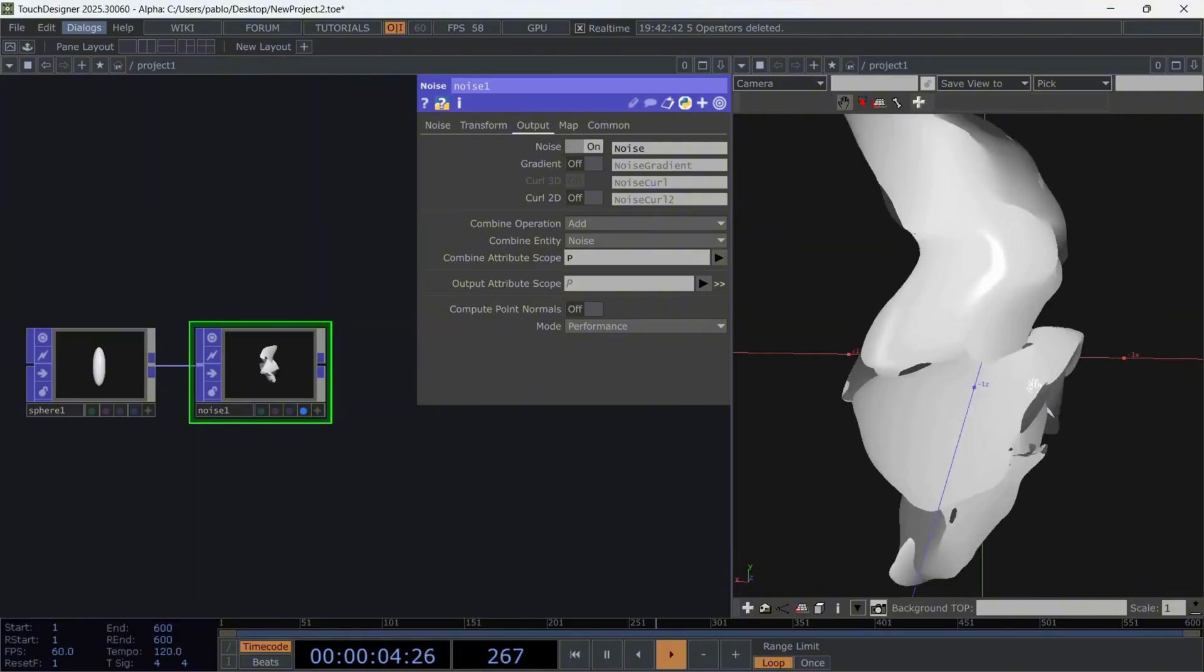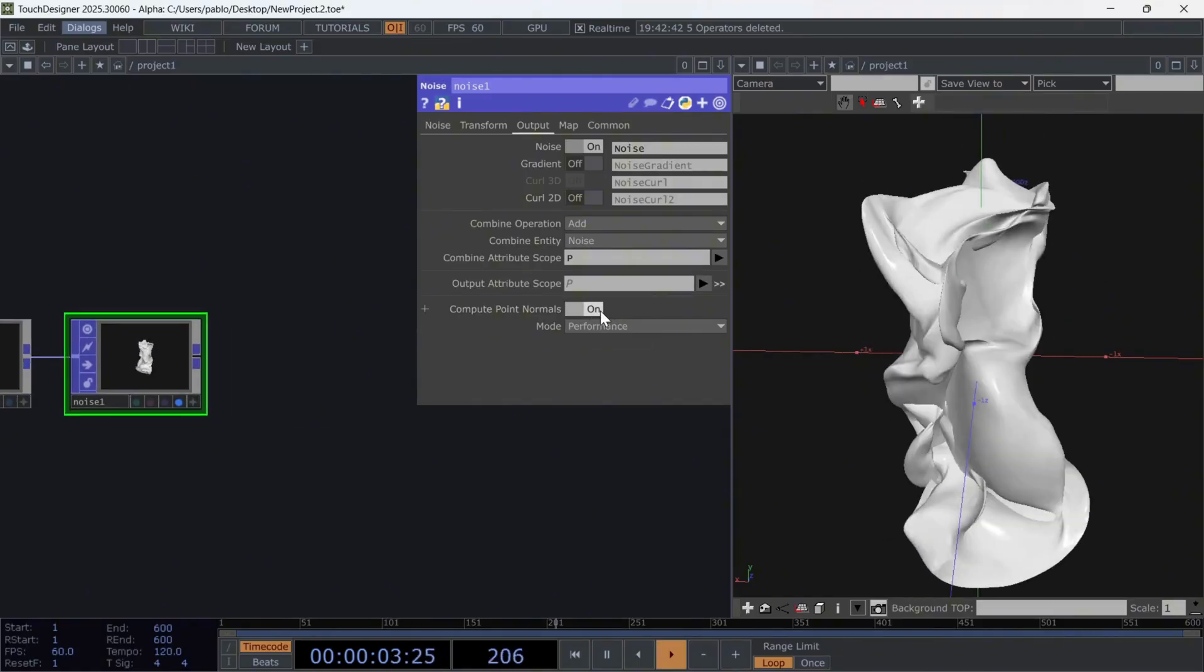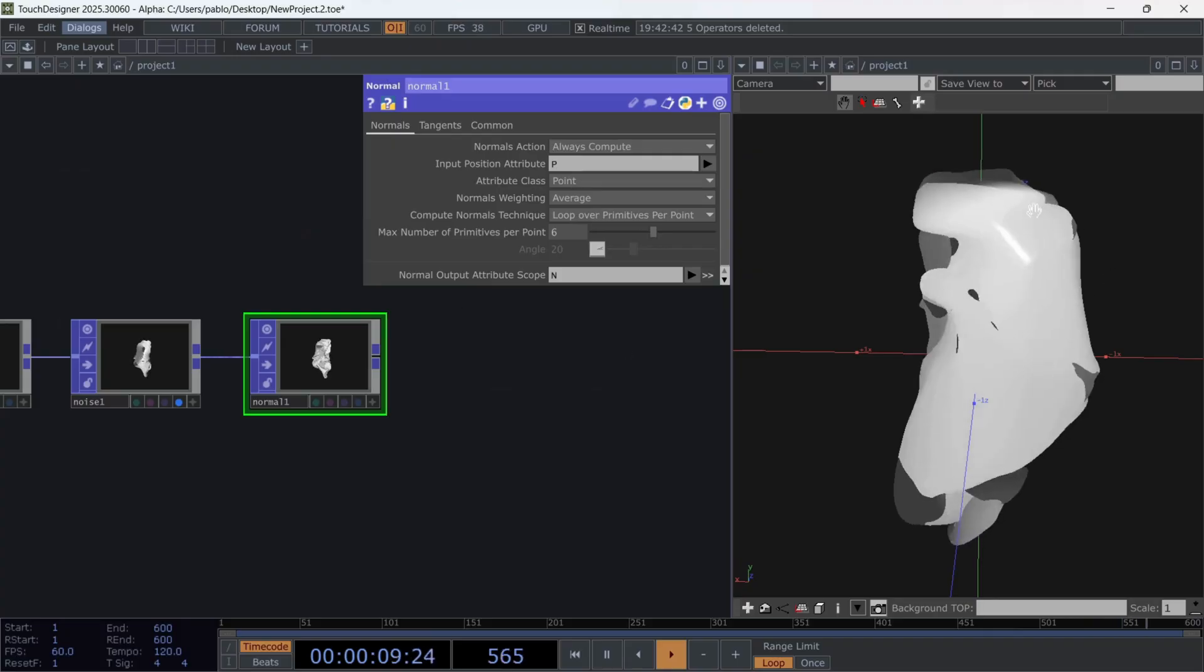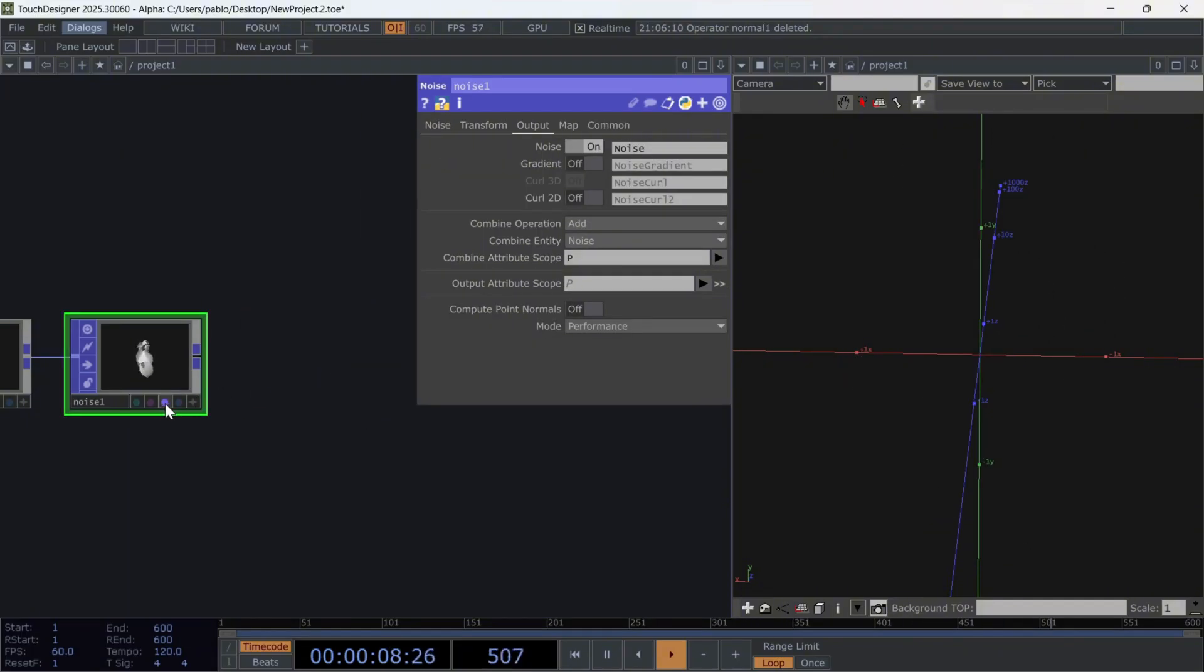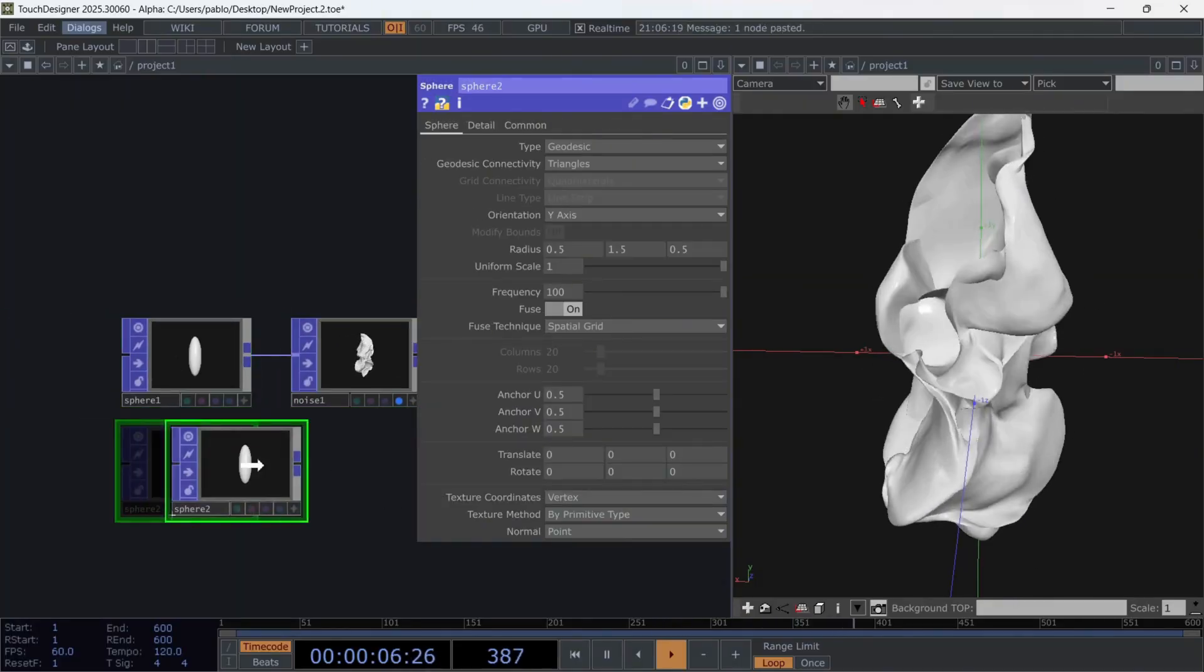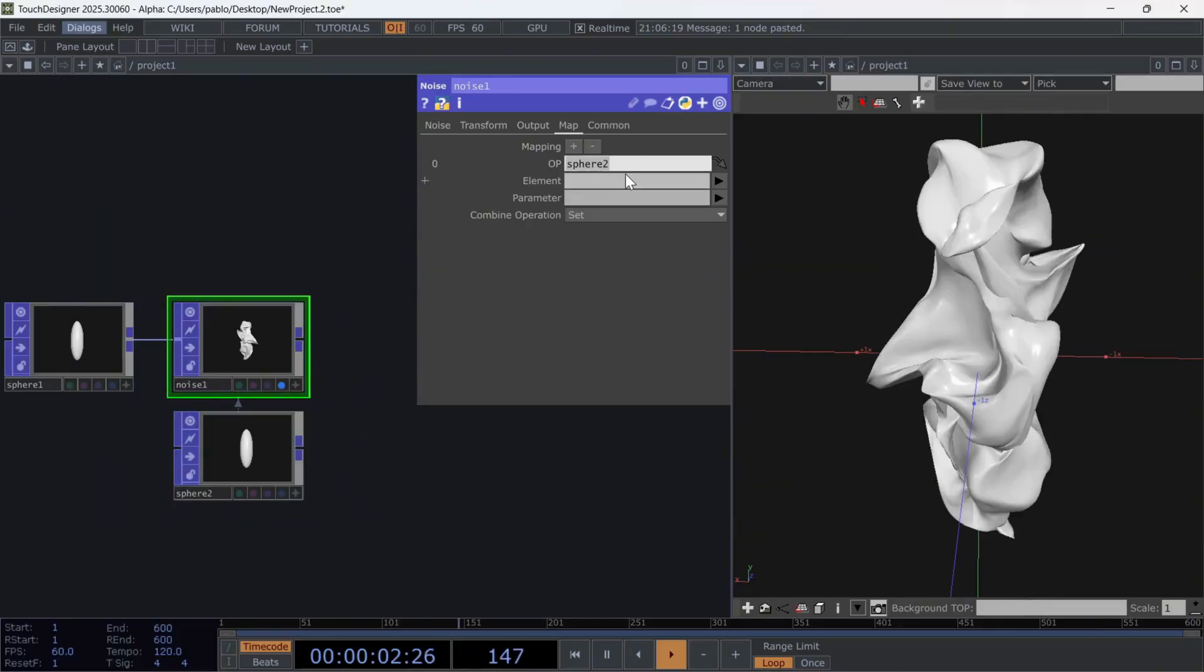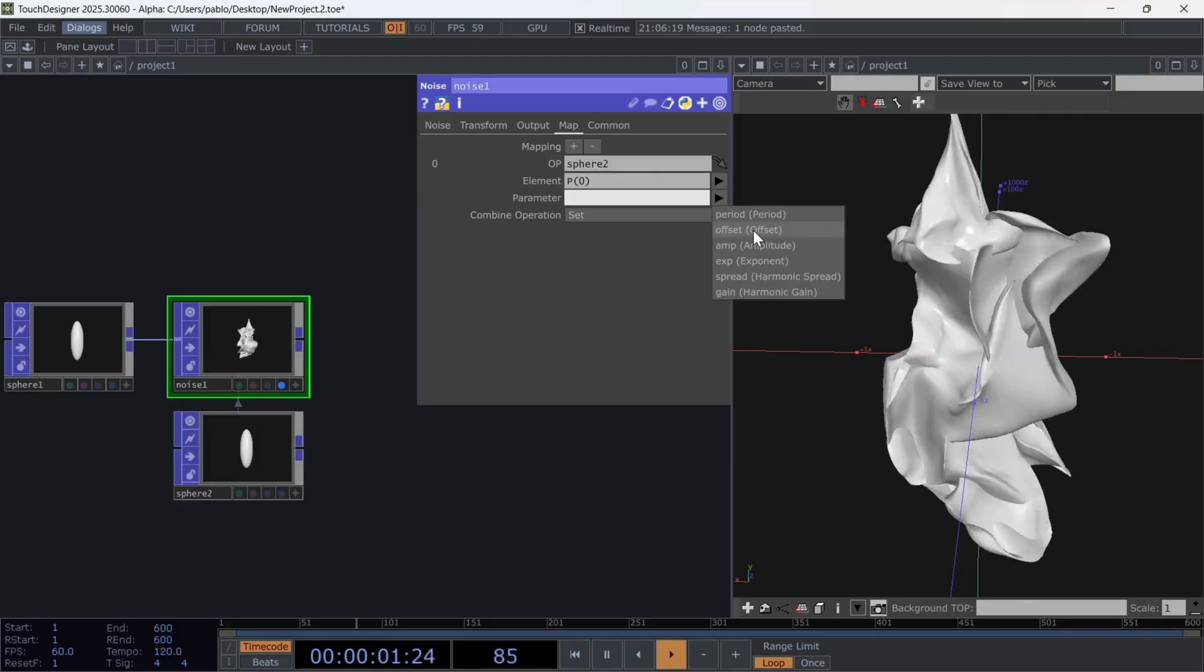Another extremely interesting feature is that compute point normals can be recalculated directly in the Noise Operator. The other option would be to use a normal POP. But in this exercise, we won't need it. There's also a very useful map option where we can create different mappings. I won't go into detail now since other projects are more suitable for exploring this. But basically, we can clone this same sphere and use it as a reference to create more dynamic maps over our current object. In this case, I'll choose P0. To apply the map to a single coordinate and decide which parameter of the noise will be affected by this map. In this case, I'll use Offset.